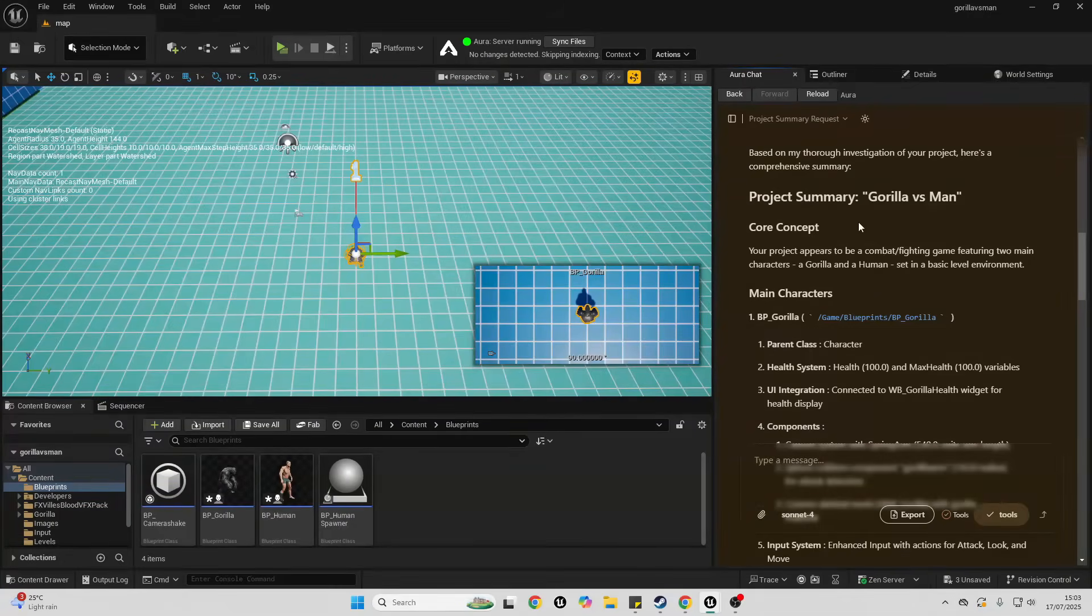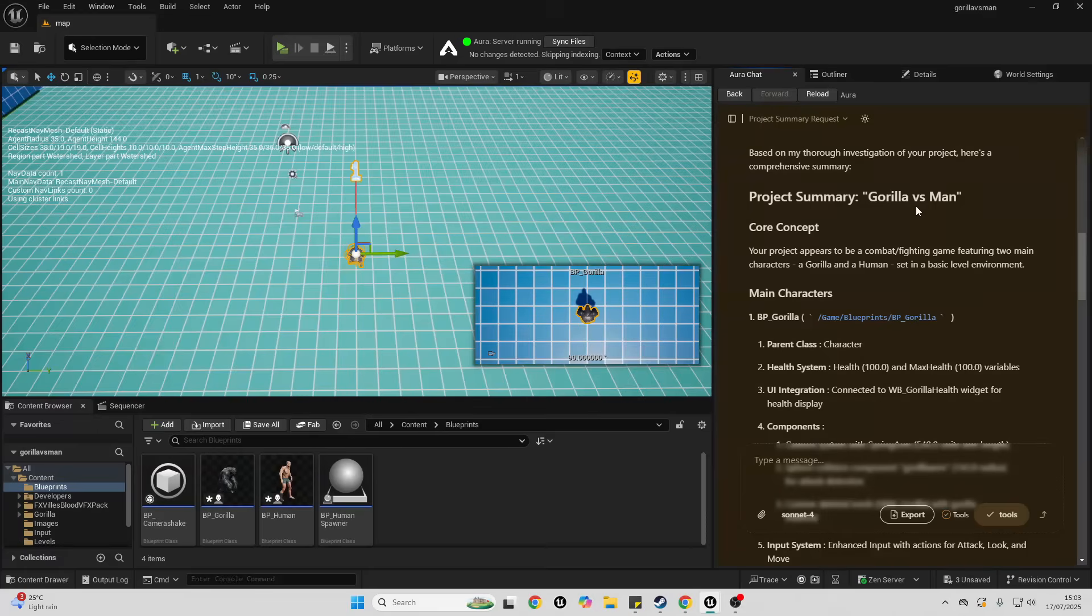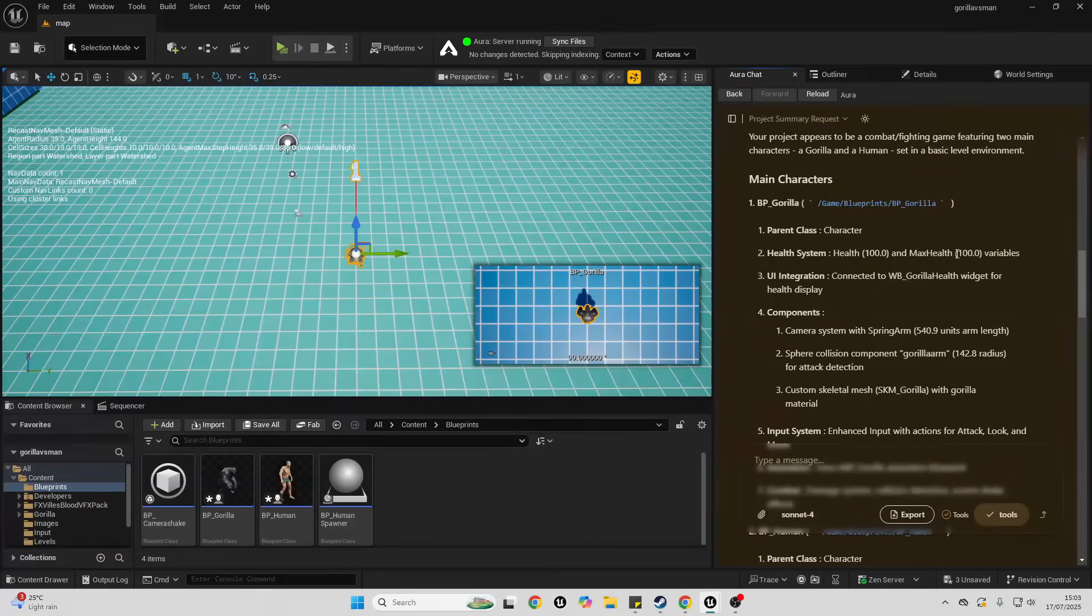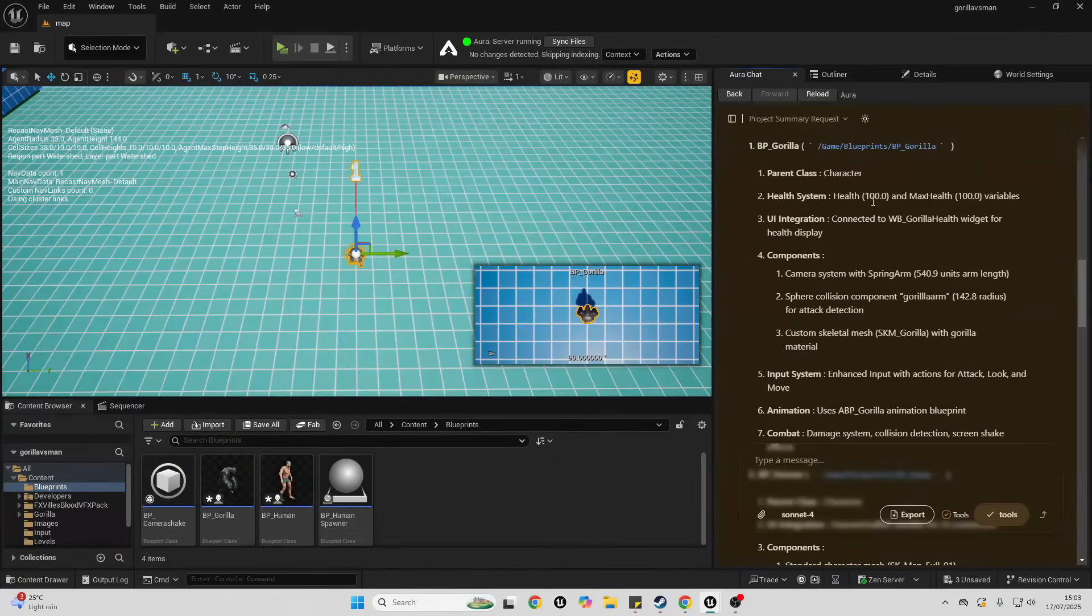My project appears to be a combat fighting game featuring two main characters, a gorilla and a human, set in a basic level alignment. Just giving me some details about my character, so Aura understands my project. Let's see if it can help me.